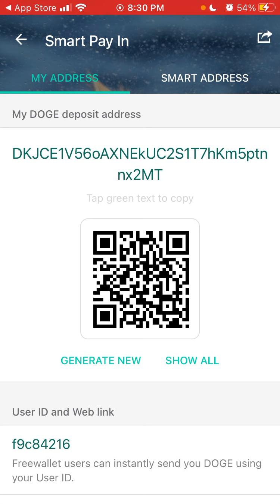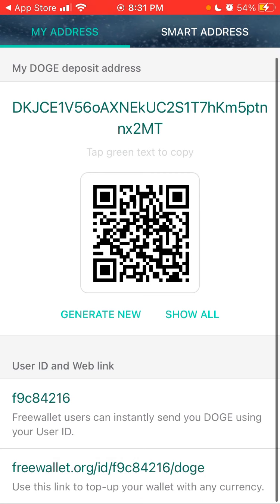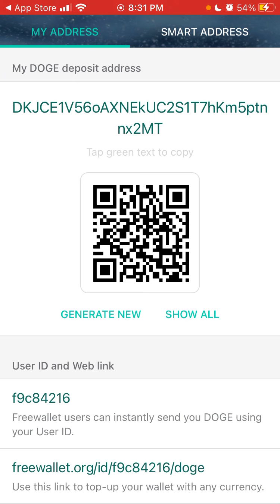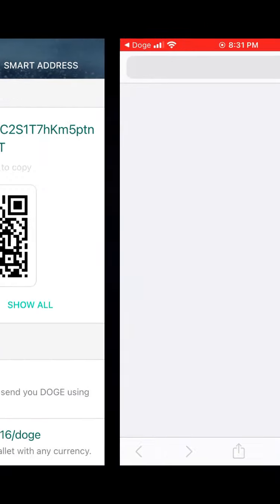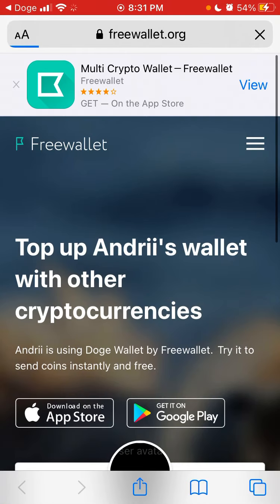They also have user ID and web link features. Free Wallet users can instantly send you Doge using your user ID, and you can also use this web link.